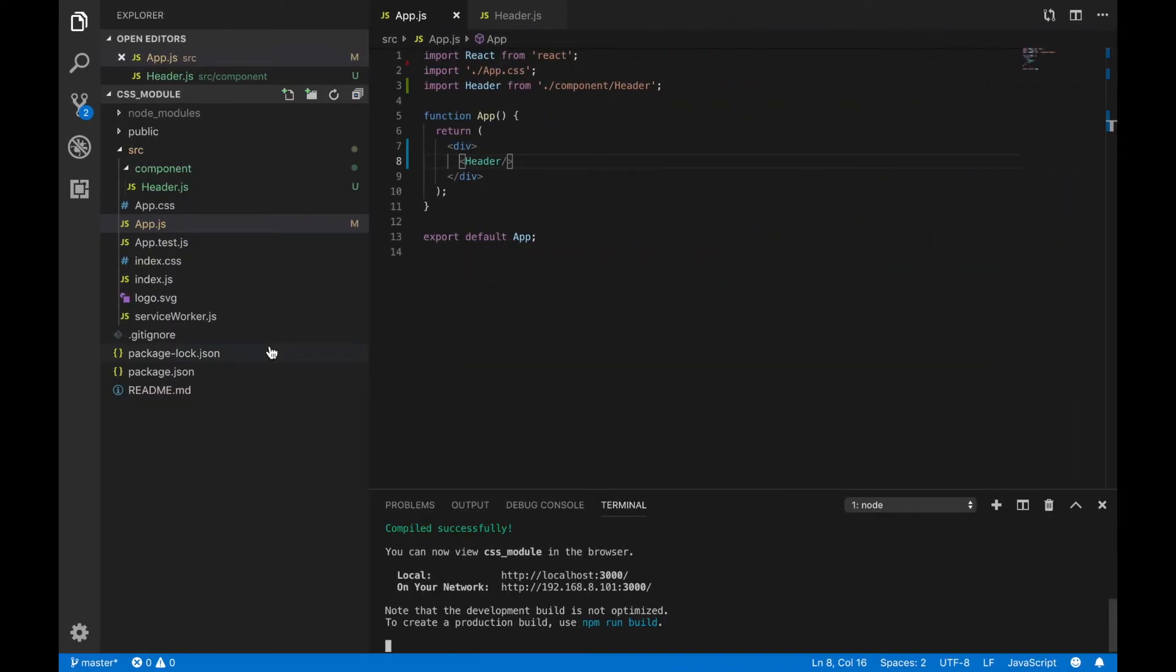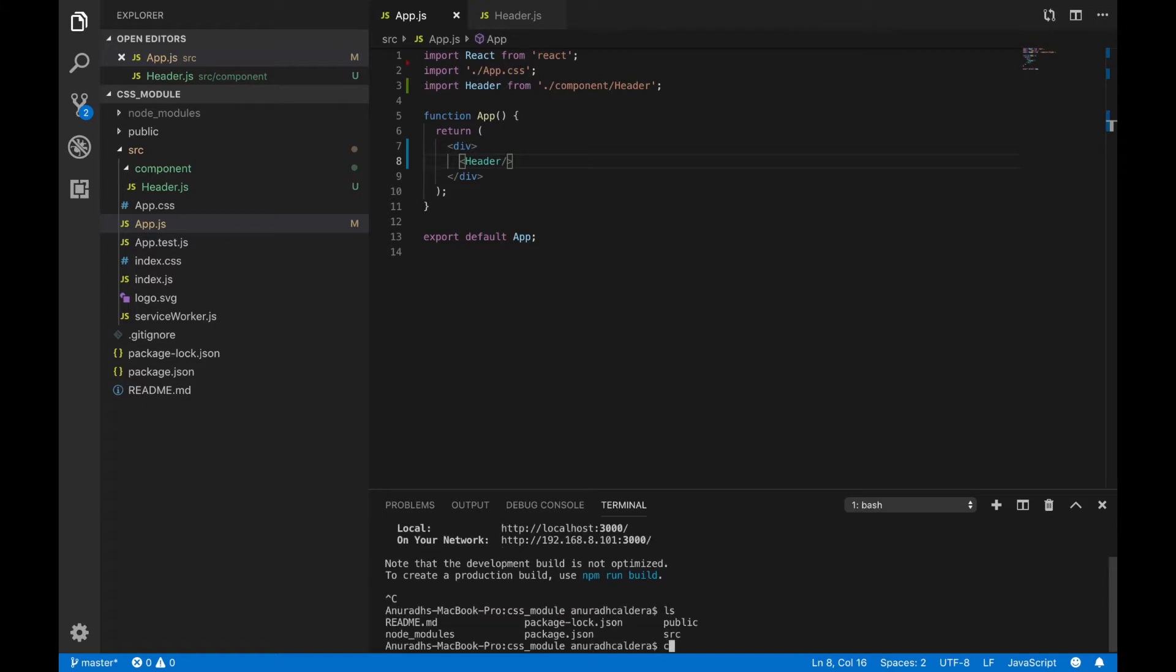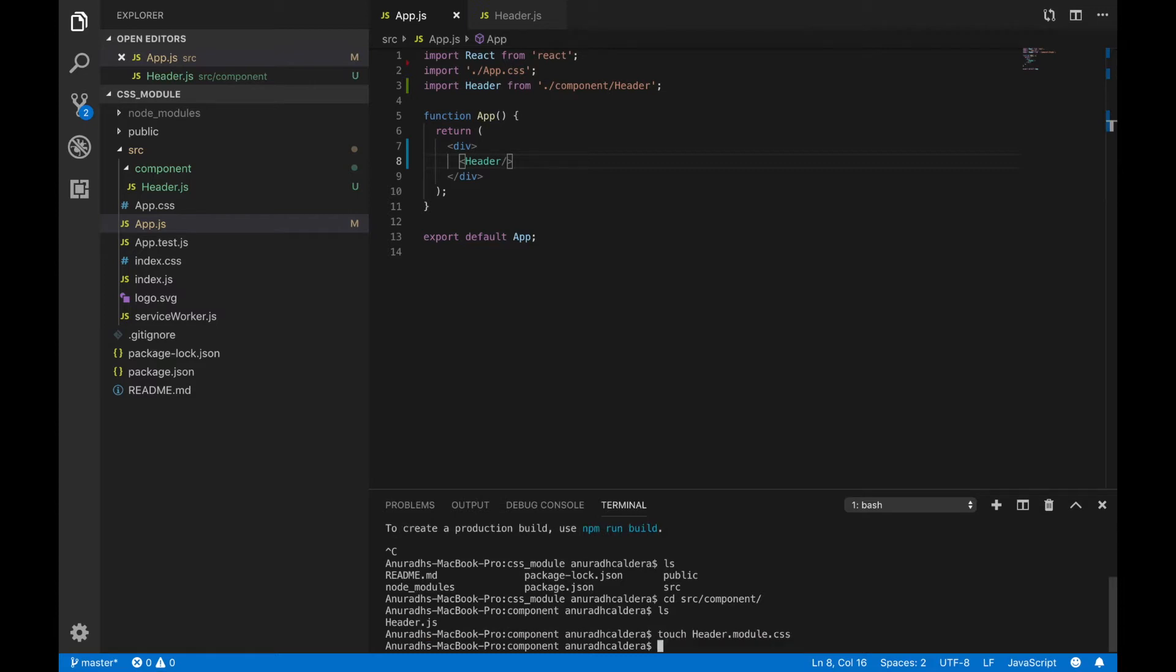I am going to stop the project. Now I am going to create another file inside the component. Please keep in mind when you are creating this file, the naming convention is very important. It should start like your JavaScript file here, then module and CSS.